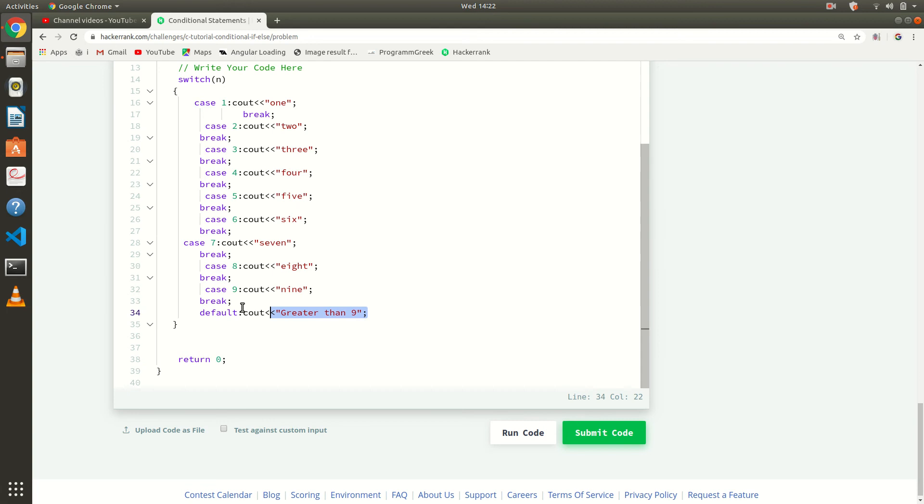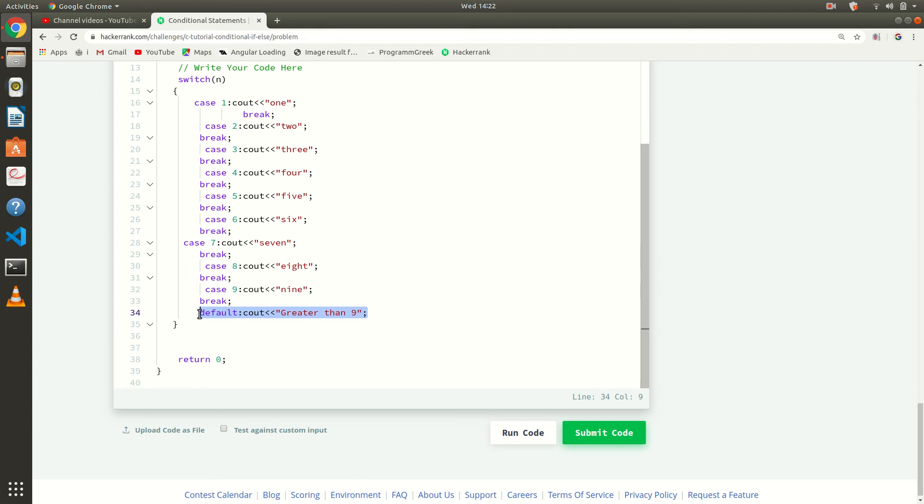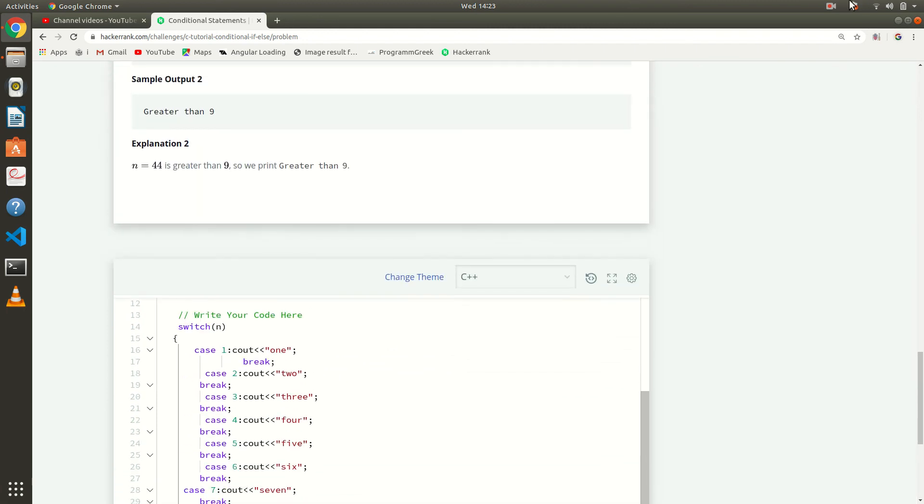Lastly, the default case - if our number is greater than 9, the default case prints 'greater than 9'. Here I have not used a break because there's nothing after it. So this is about the conditional statement question.